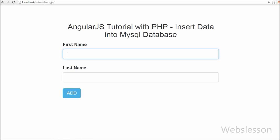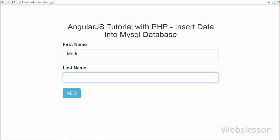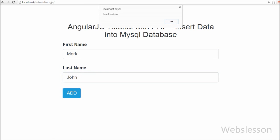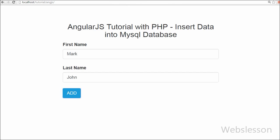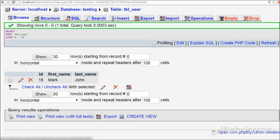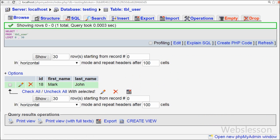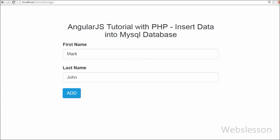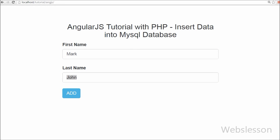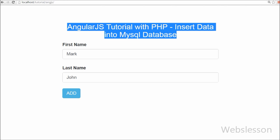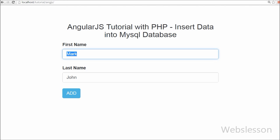When we enter 'Mark' in the first name text box and 'Sean' in the last name text box and click the Add button, the 'Data Inserted' popup message appears on the web page — meaning data was inserted without a page refresh. Checking the database confirms the data was properly inserted into the user table, so our code is working.